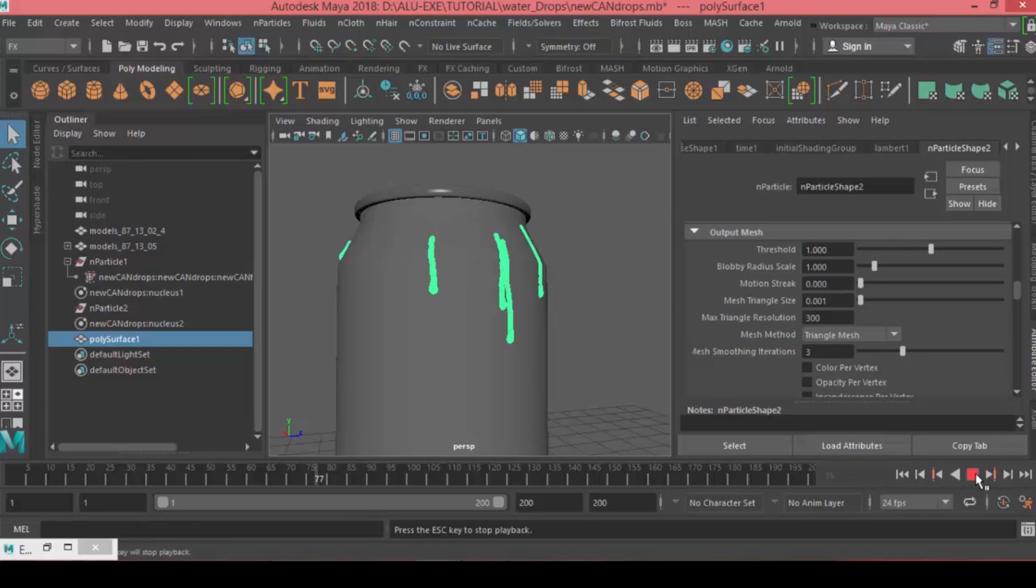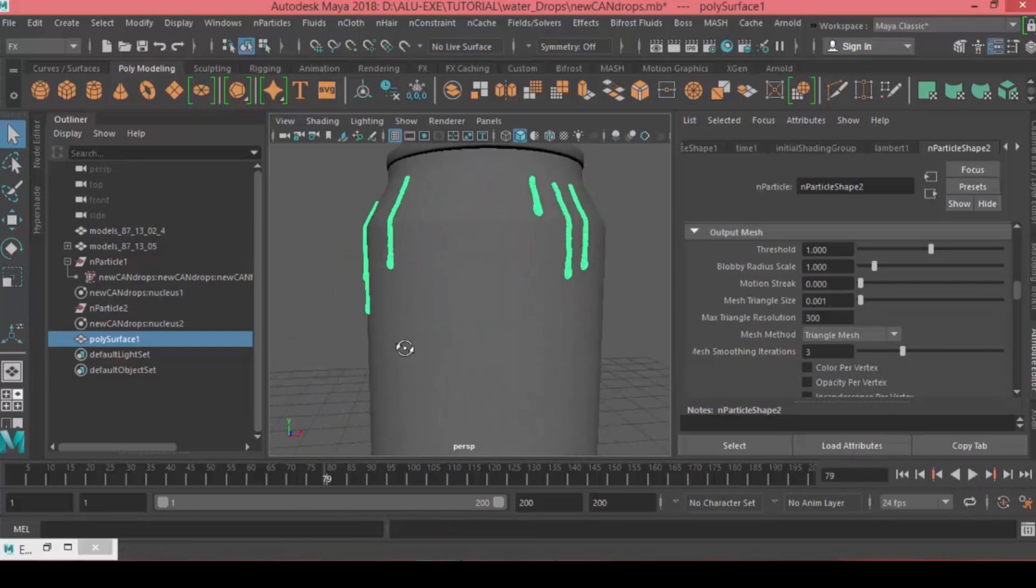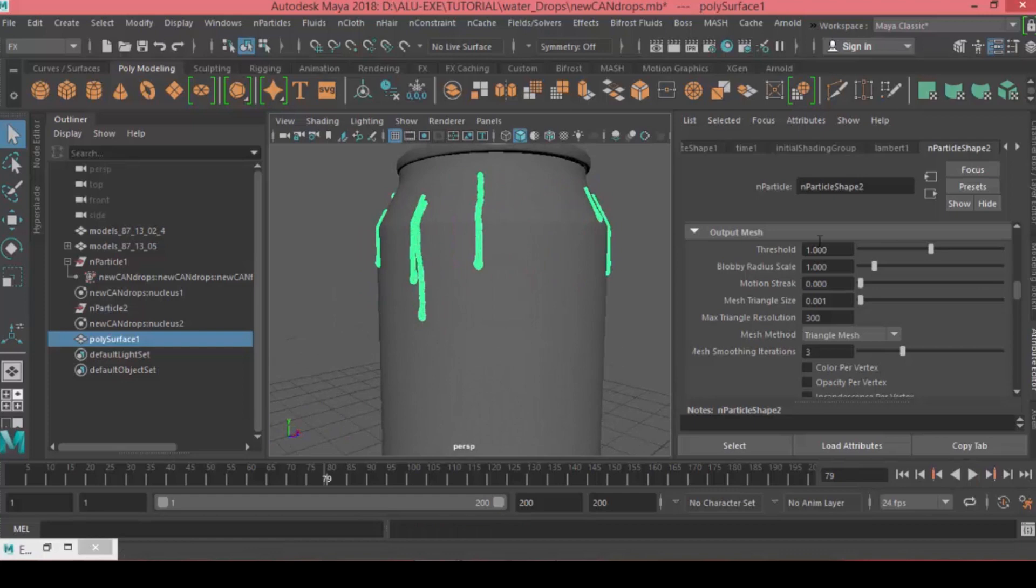Check out the second part where we'll be texturing and lighting the scene and making the ice cube shader inside of V-Ray. Hope you enjoyed the tutorial. My name is Mina, and we'll see you next time.